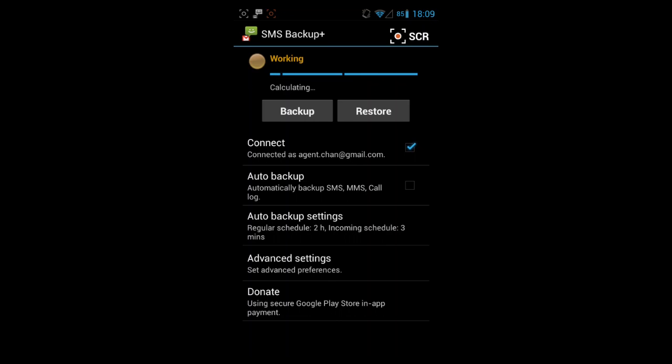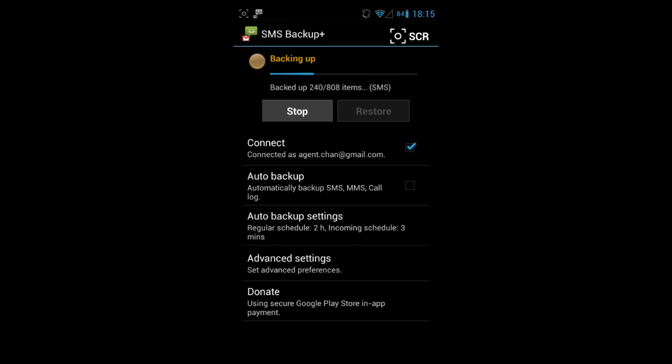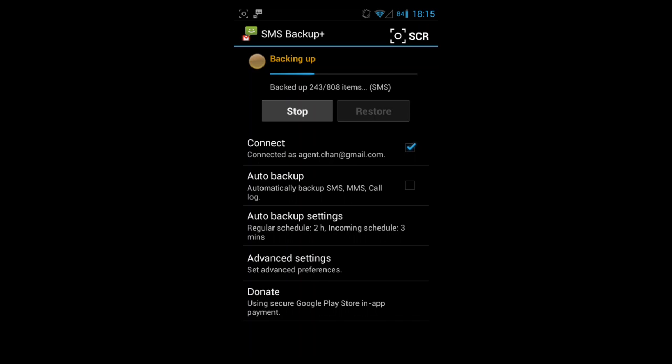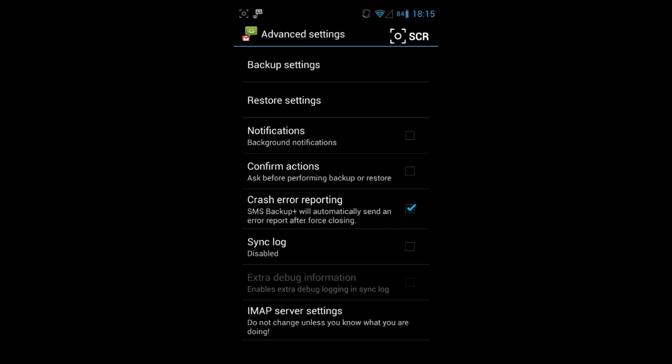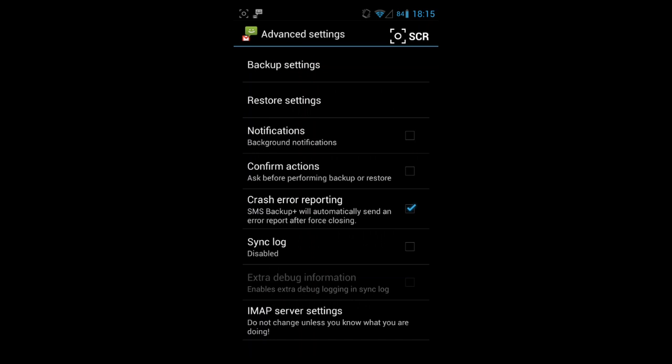One thing that you should probably do to make it a bit faster is you could go to advanced settings, go to backup settings, and maybe you don't need to backup your multimedia text messages or your call log, right?